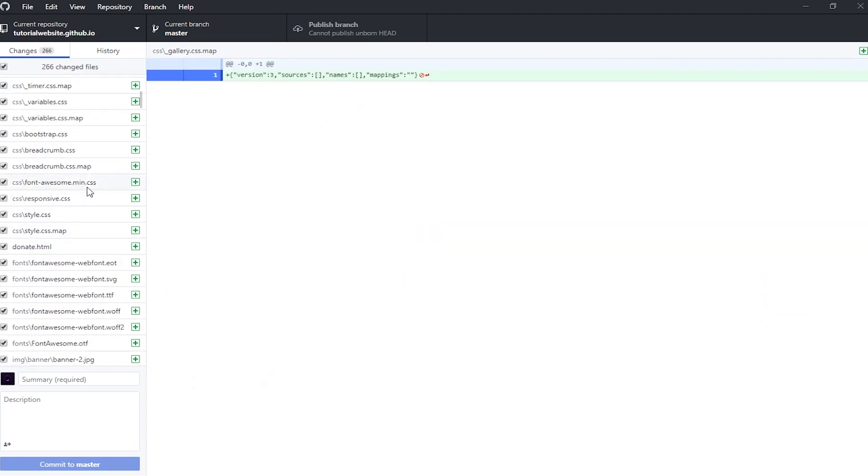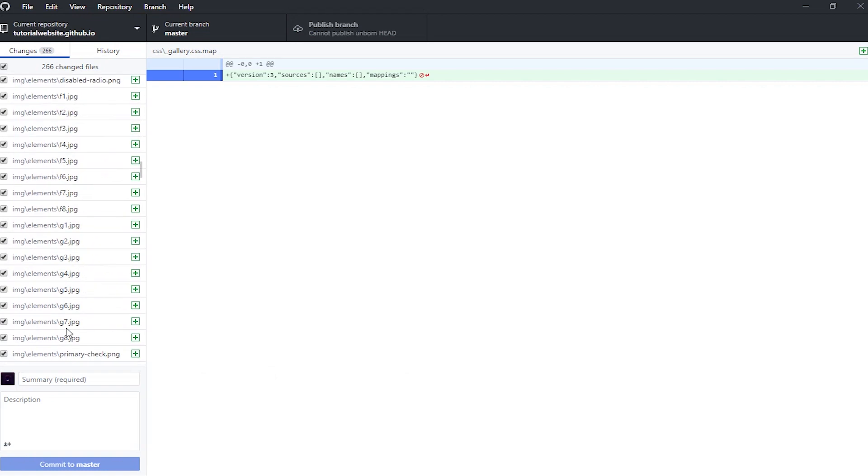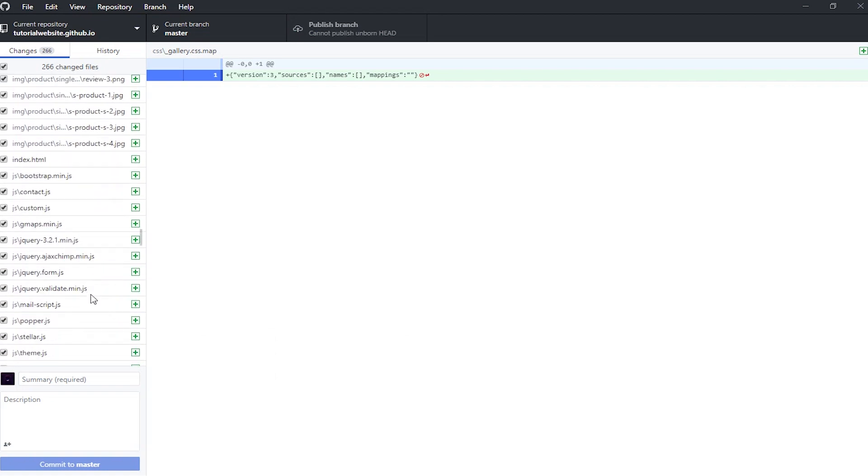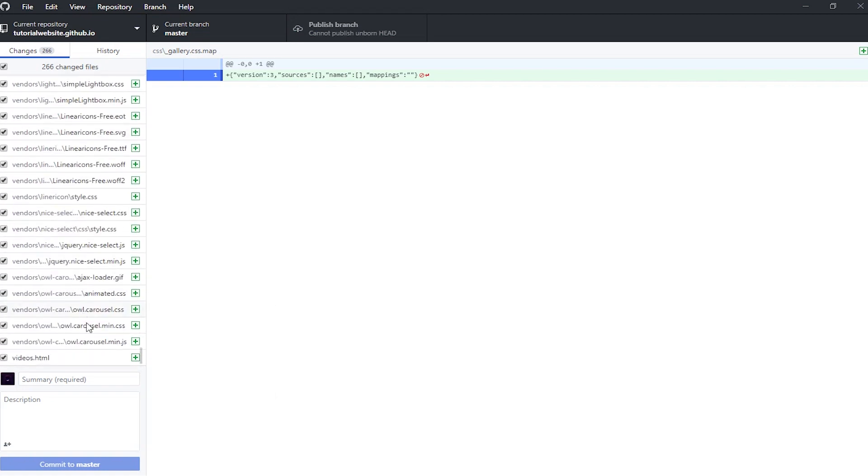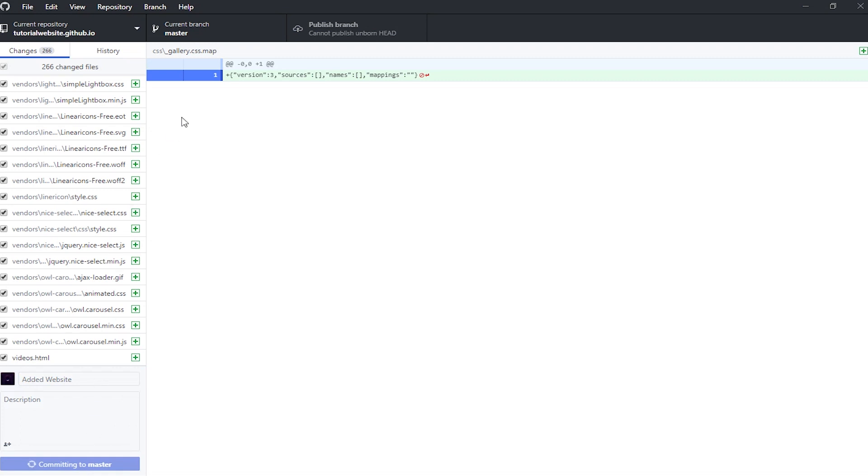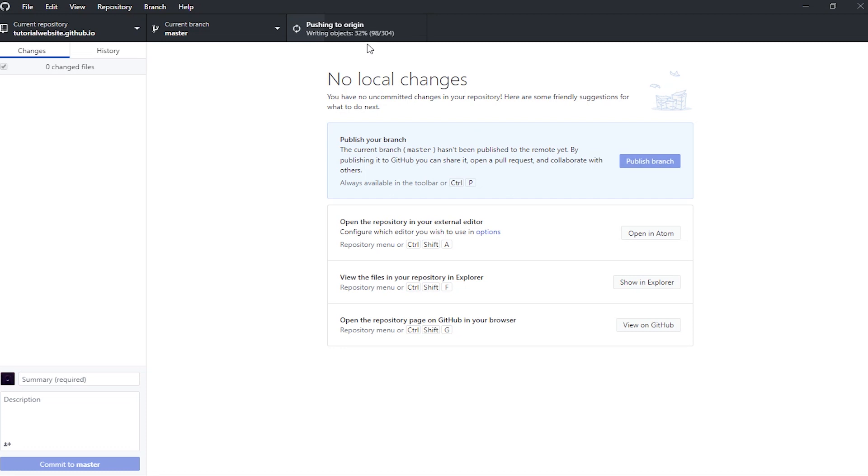In here you'll see all the changes. What we've got to do now is add a summary for our changes, so just write something like 'added website' - you can basically do whatever you like here. Click commit to master and then it will start syncing to GitHub. Now we need to click publish branch, and then it will push it to the origin and do everything else. I'm just going to skip through this part and get back when it's done.